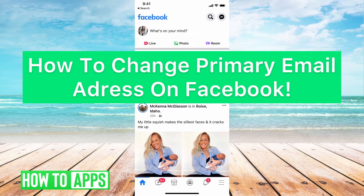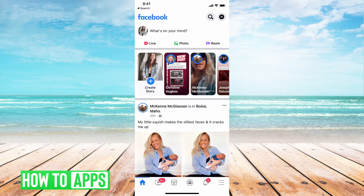Hey guys, it's Michaela and today I'm going to walk you through how to change your primary email address on Facebook in 2021. It's pretty quick and simple so let's jump in.